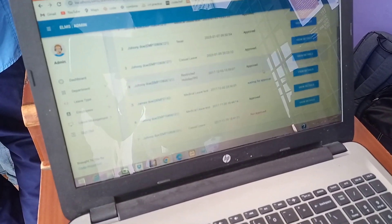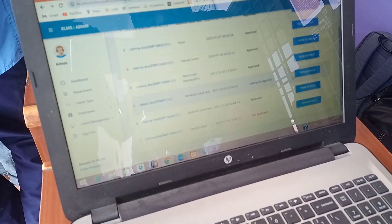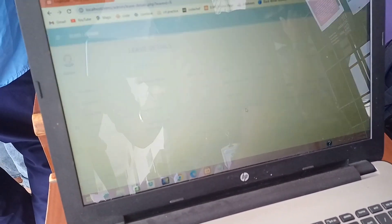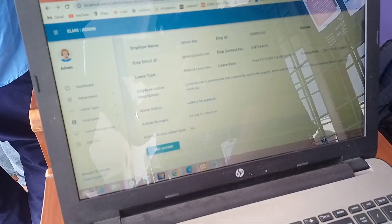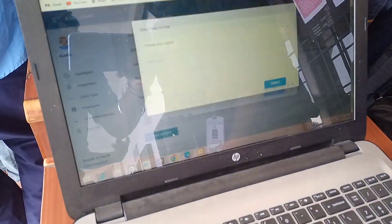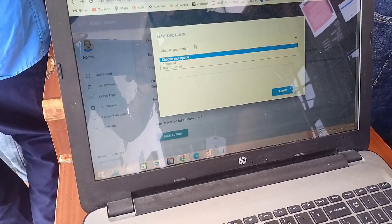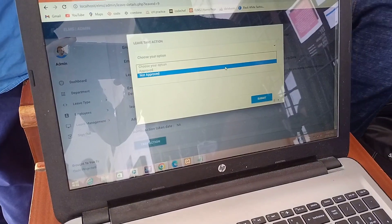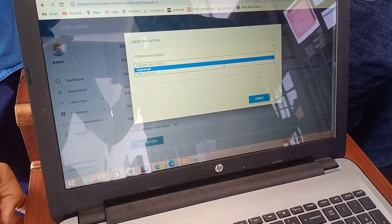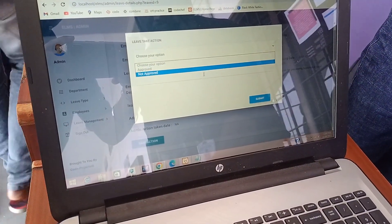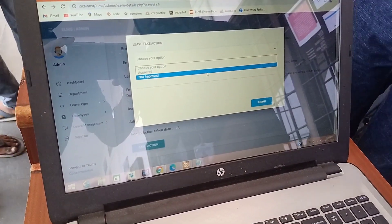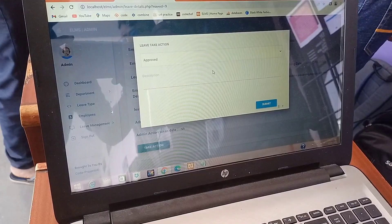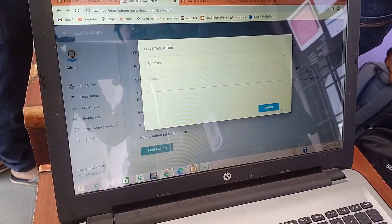Suppose he is waiting for approval — the admin can approve the leave here, take action, write some description, and submit. It will then go to the user as approved.